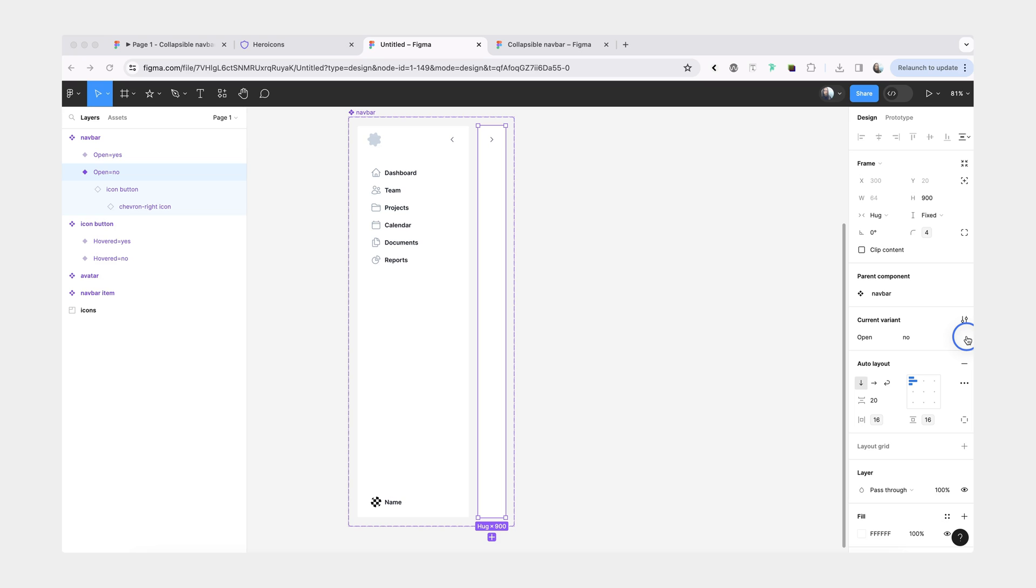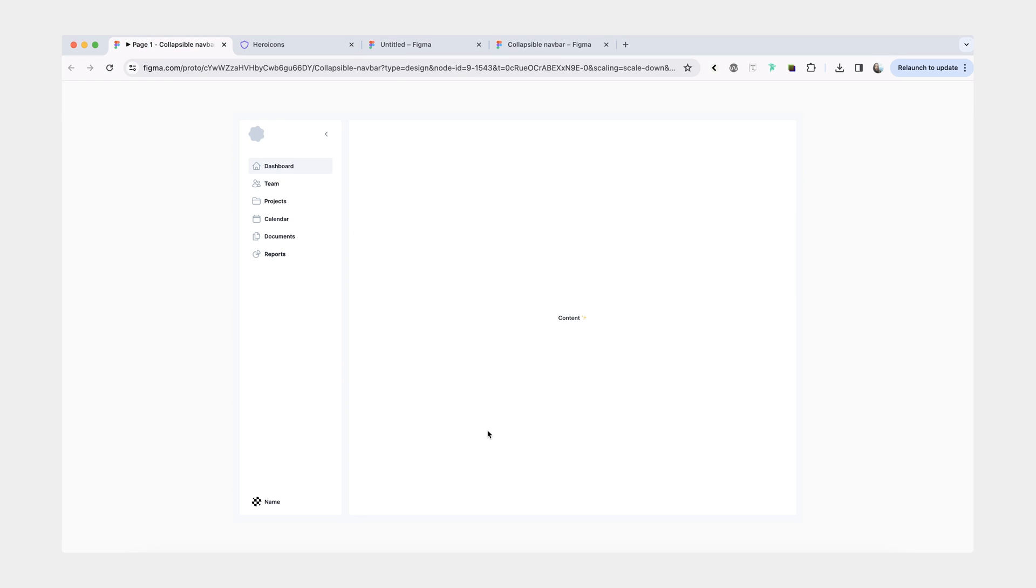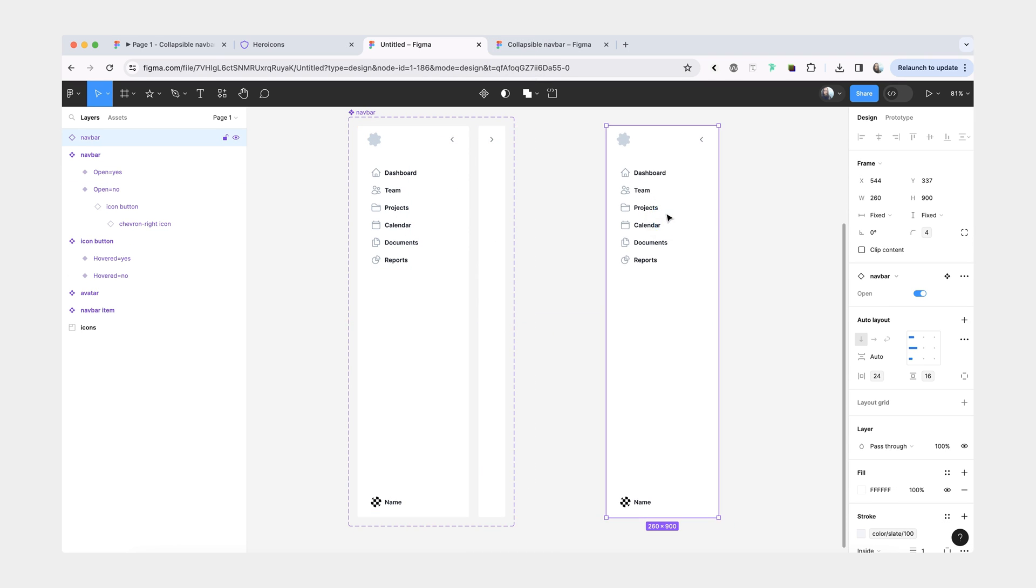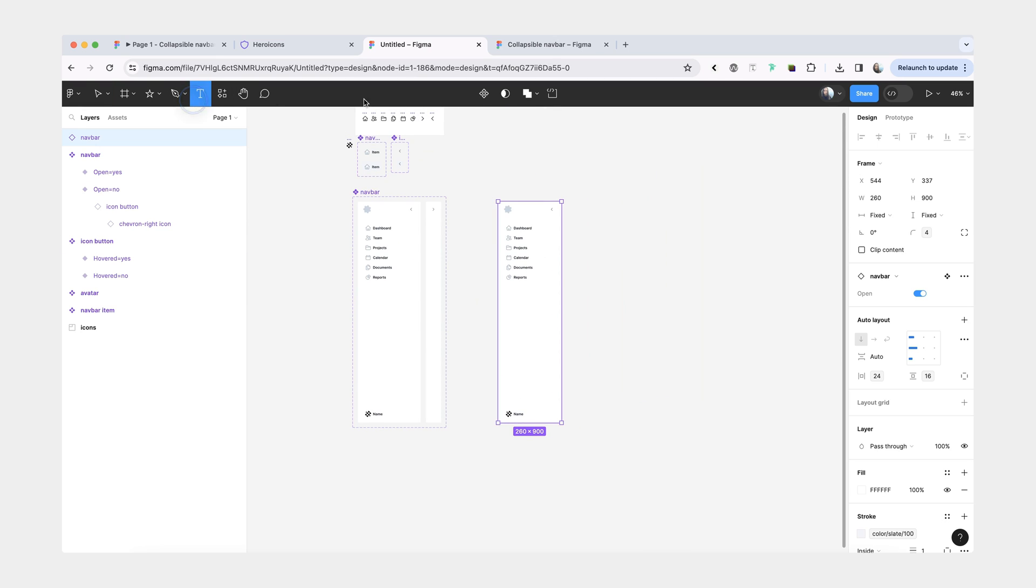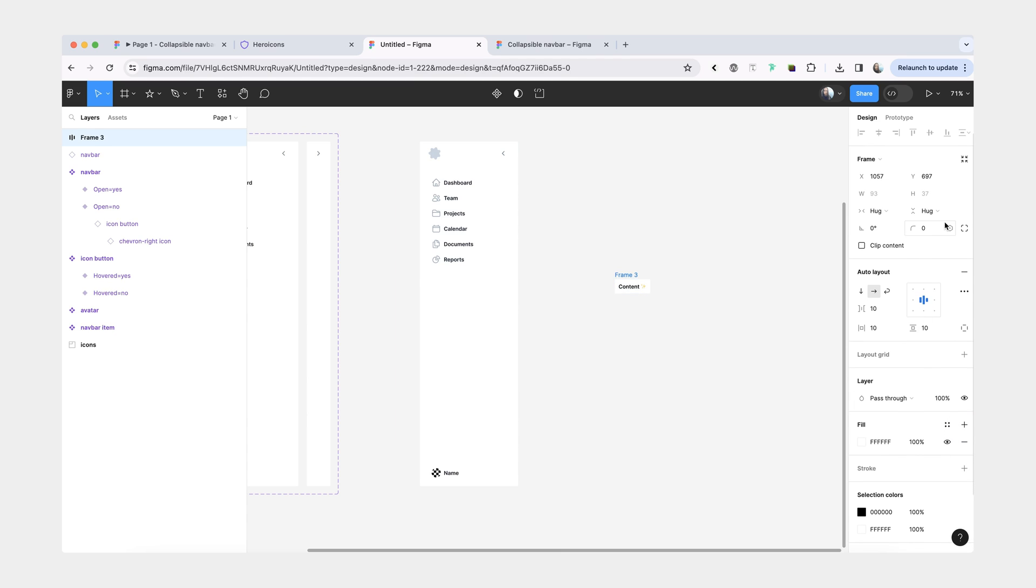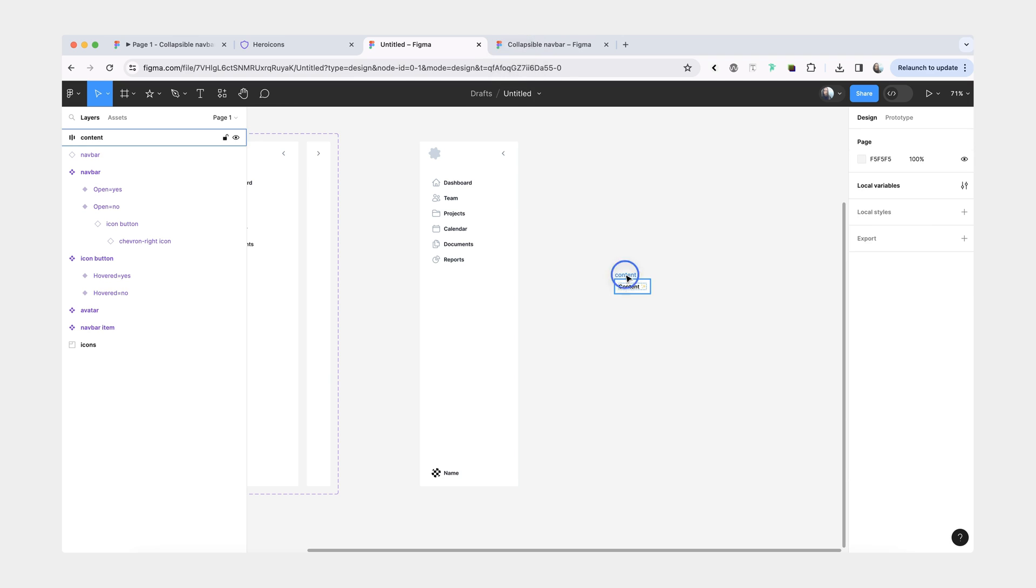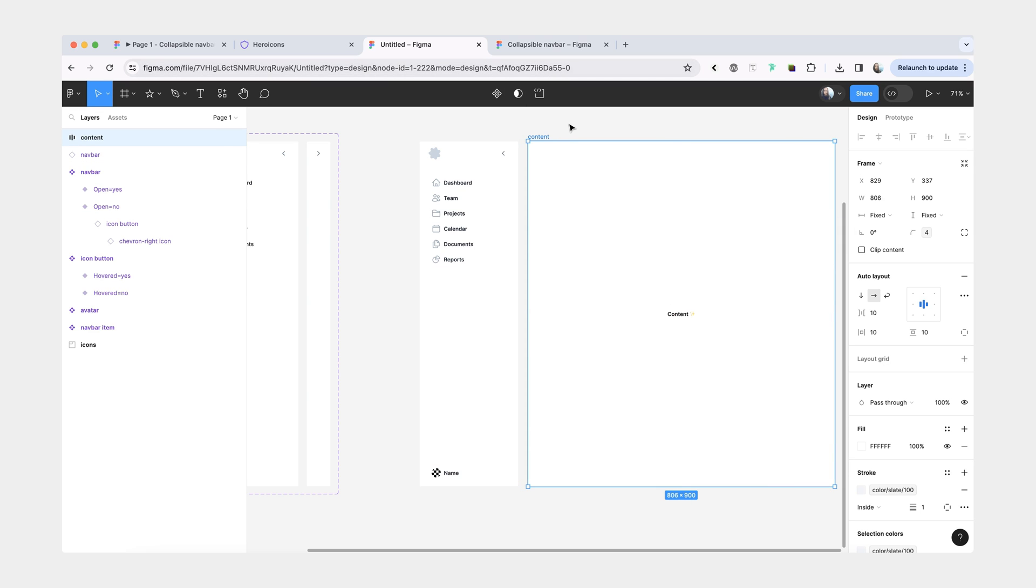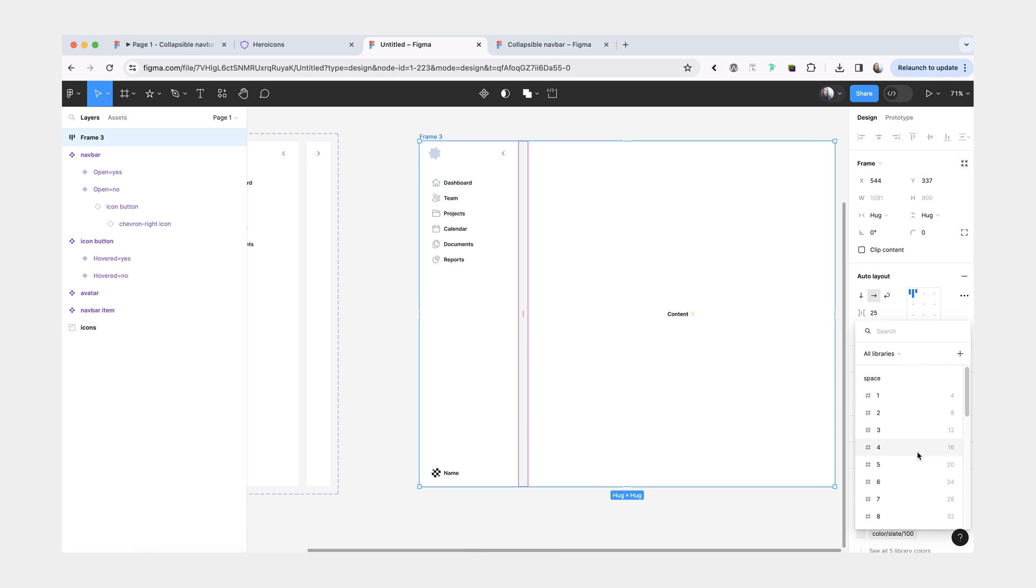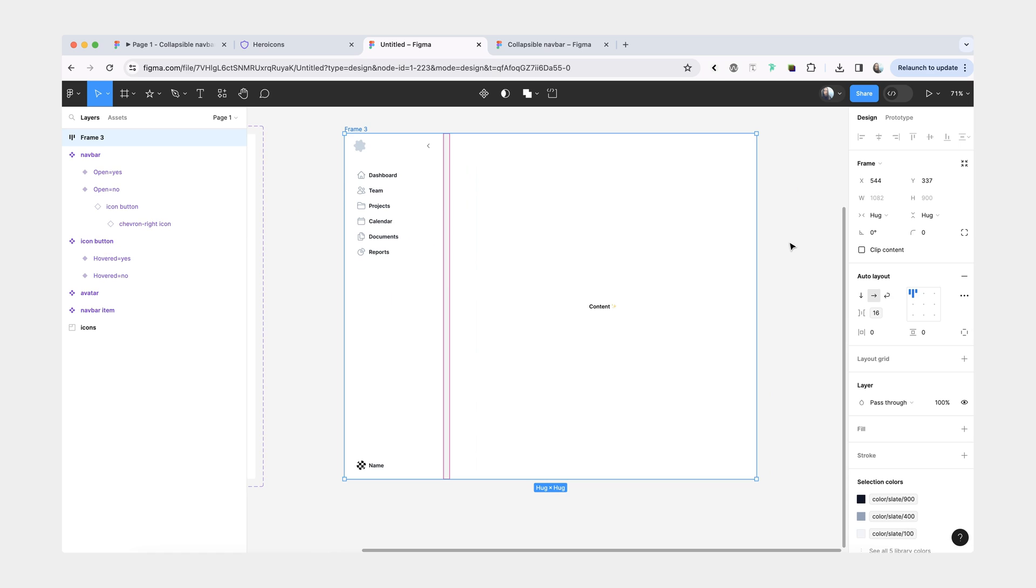Now we can start putting everything together into a small prototype that I showed at the beginning of this video. Let's grab an instance of our navigation bar. I'm going to make a placeholder for our side content. We'll drop it in auto layout, give it a fill of white, nice border radius, and a stroke. Call it content. Let's make it bigger. Something like this for now. Now we're going to combine our content and the navbar together in one auto layout frame. We'll set the spacing in between to 16.